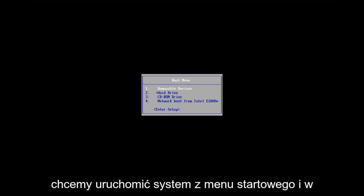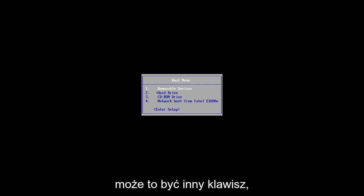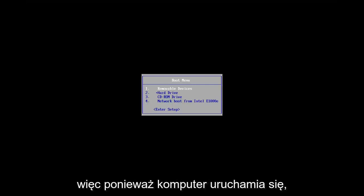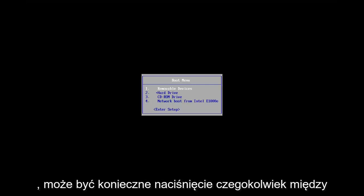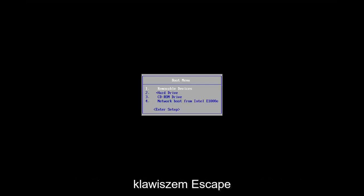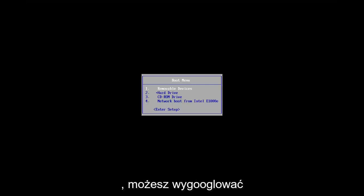So we want to boot to the boot menu and depending on your computer manufacturer, it may be a different key. So as your computer is booting up before it gets to the Windows screen, you may have to tap anything between the escape key, F2, F4, F8, F12. Those are the primary keys I've seen.